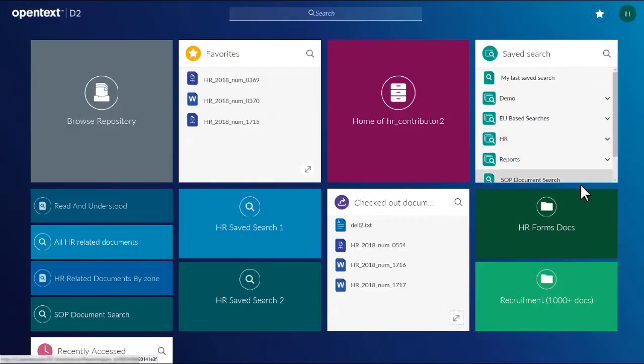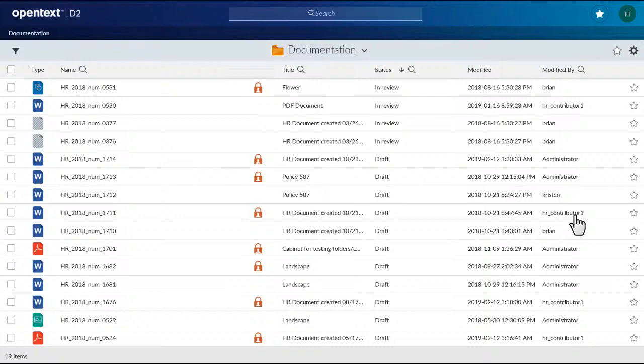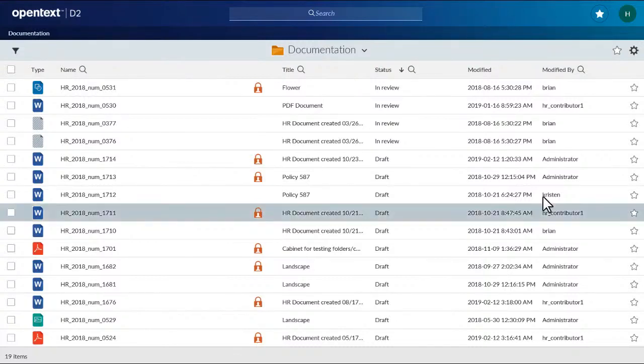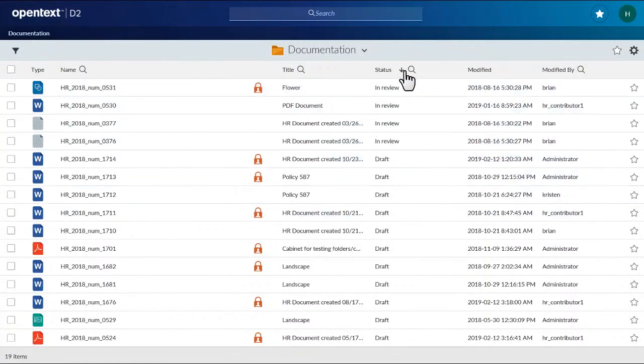Some tiles open to reveal a document list view, where you can open and interact with content. Click the column headings to sort alphabetically.